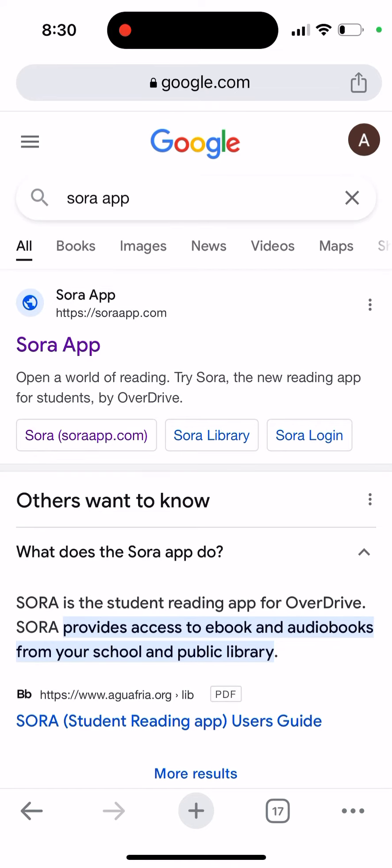It's quite a convenient app to use. Instead of spending a lot of money buying books, if you have access from your school or public library, you can just access that for free.